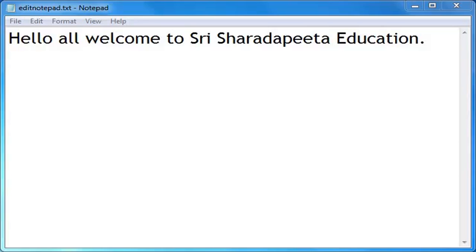Hello children, good morning! Welcome to Shri Sharda Pitta Education. In today's class, let us learn about the Edit menu in Notepad. In the last class we learned about File menu and Format menu. I have written something here: 'Hello all, welcome to Shri Sharda Pitta Education.'